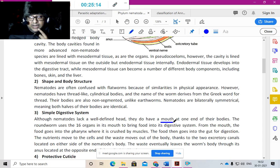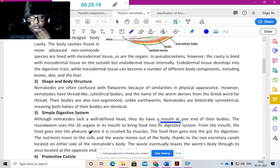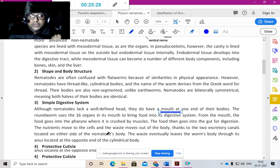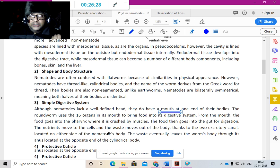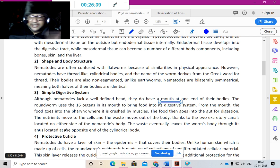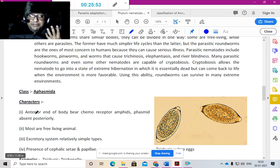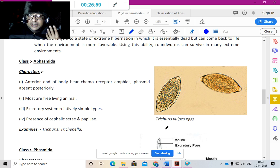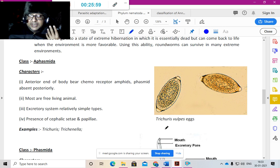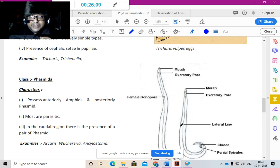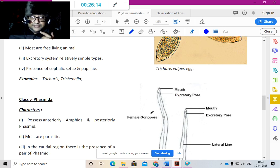They have a dorsal nerve and a ventral nerve. The testes are present, an excretory tube is present, and a nerve ganglion is at the head. They have a simple digestive system with a mouth at one end. Food goes into the pharynx where it is crushed by muscles, then to the gut for digestion. Nutrients move to the cells and waste exits via two excretory canals on either side of the body. They have a protective cuticle against host digestive juices.